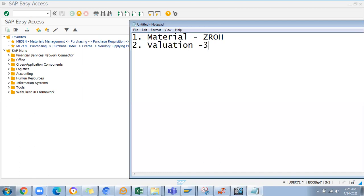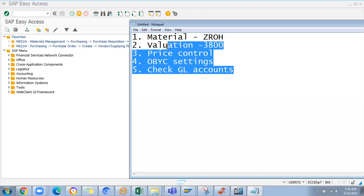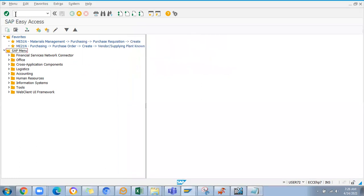I'll take valuation class 3800 as an example. Third is the price control you have to check, and fourth is the OBYC settings. Then we check the GL accounts. While doing this process we'll work on valuation grouping code, valuation modifier and all - that's next level understanding. I'll explain the basic process today in part one, then tomorrow I'll talk about the next level. Let's go at a slow pace so you understand the process completely.